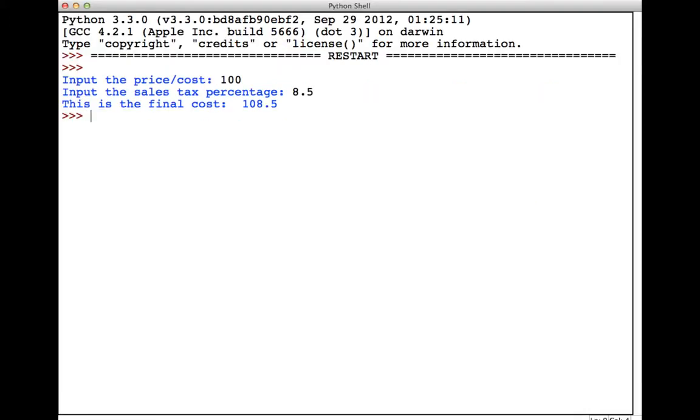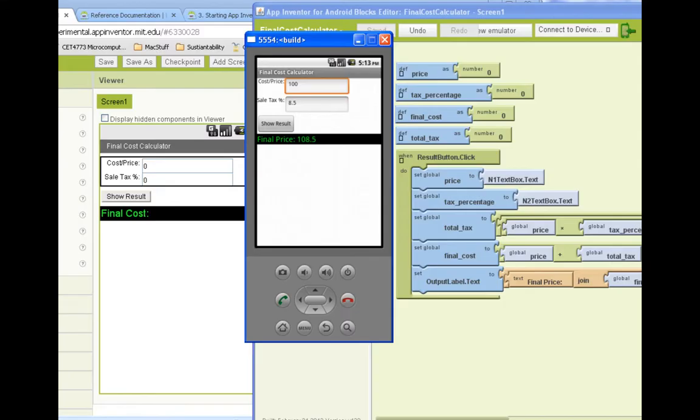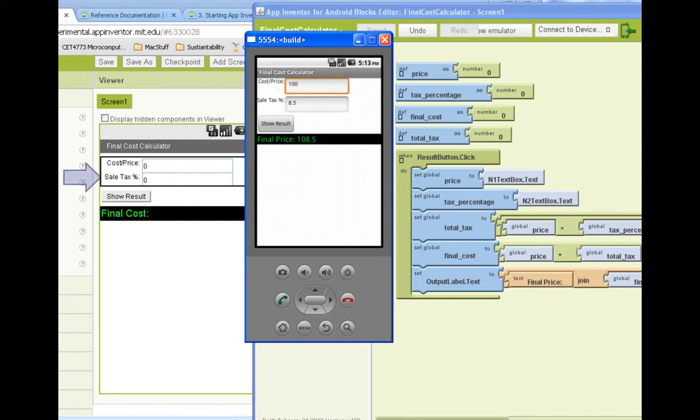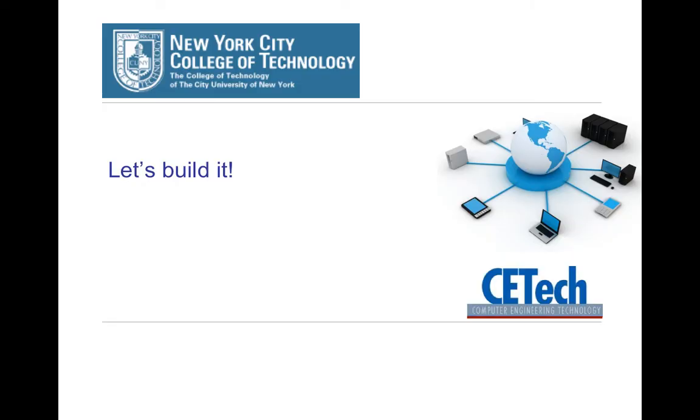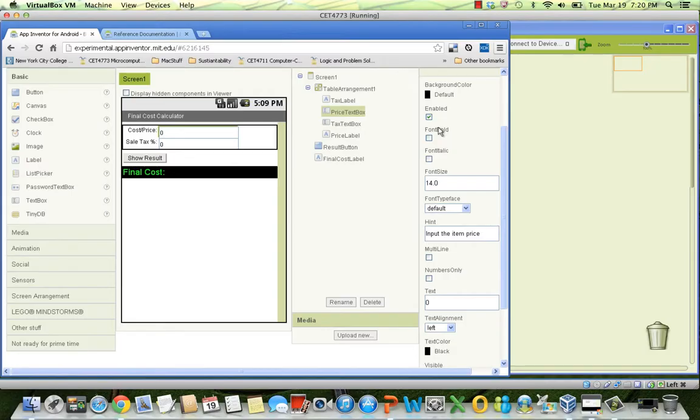This is what we would see if we run the program. To create a program with the same functionality in App Inventor, the approach is similar. However, there are several other elements involved in the process. Since this is a graphical environment, first, we design the user graphical interface or GUI in the designer. Then, we code our logic or program in the blocks editor. And finally, we run our program in the emulator or in a real phone. Now, let's get busy building it.